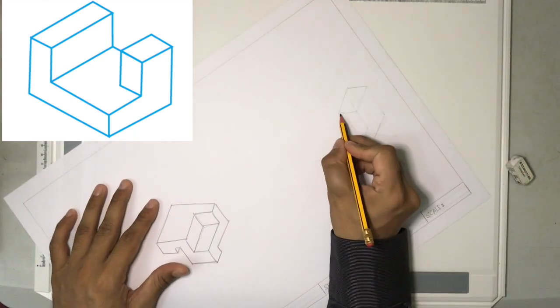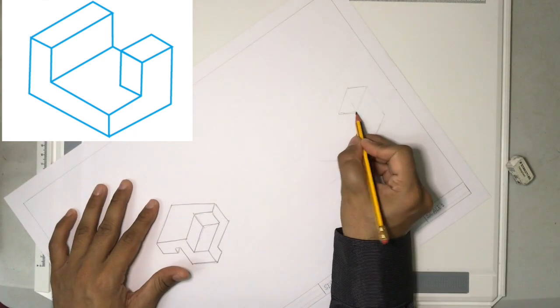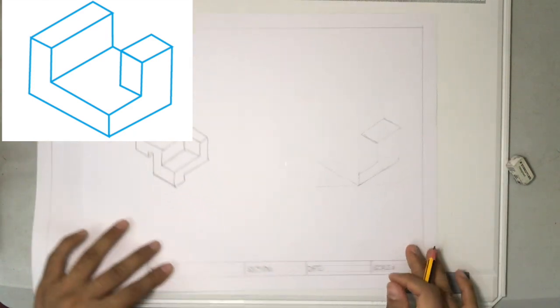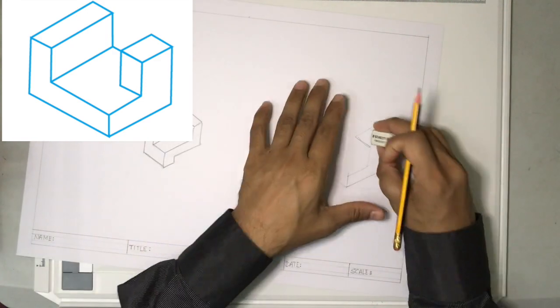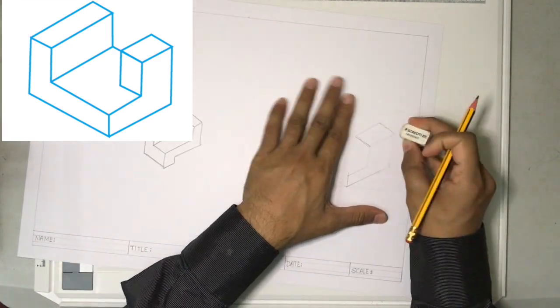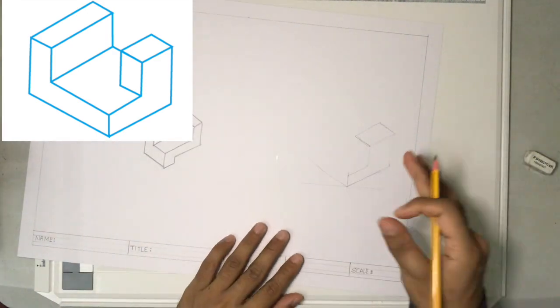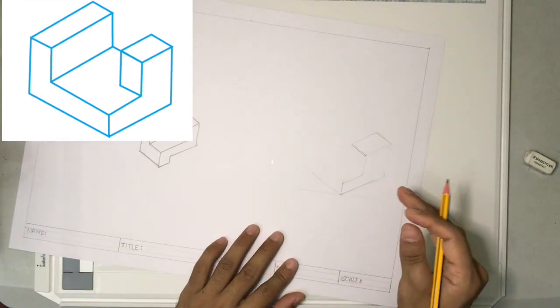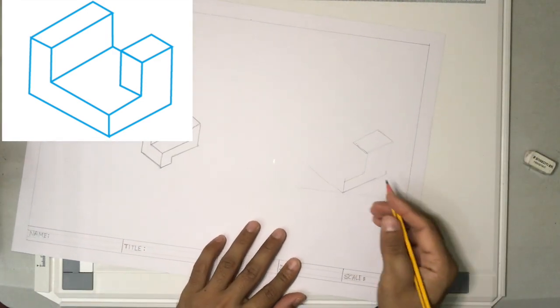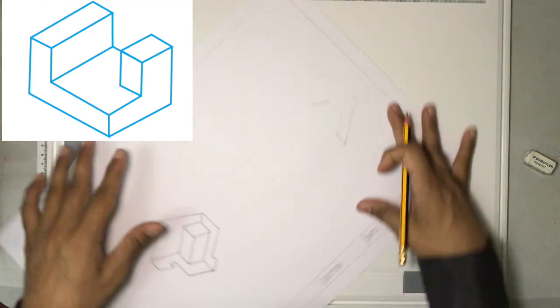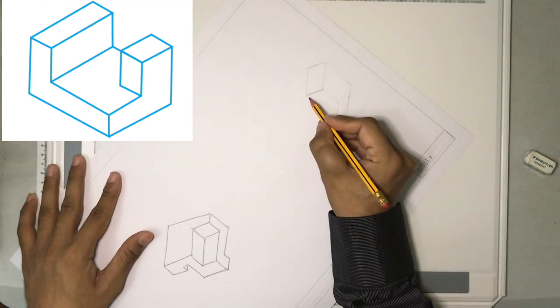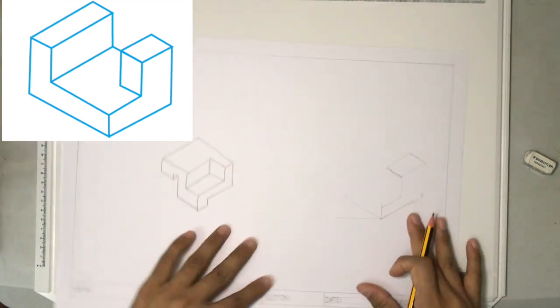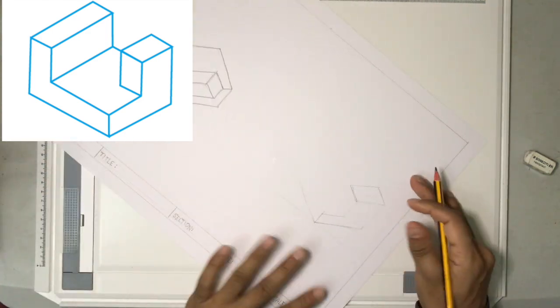So this is freehand sketching, so see that the angles are almost okay. You don't have to be perfectly right with your angles, but it has to be almost correct.